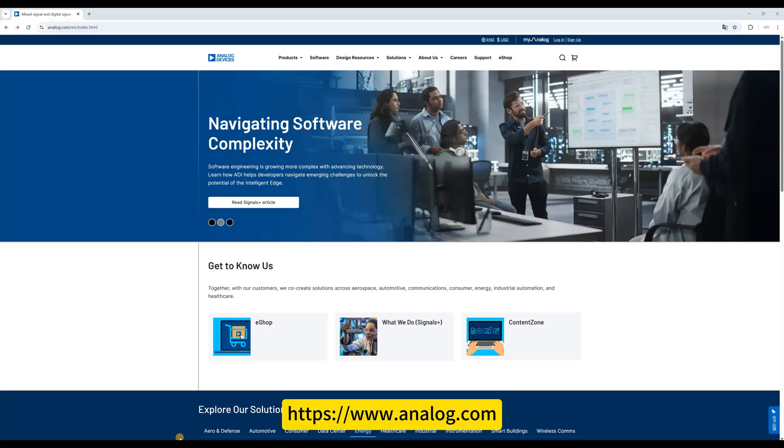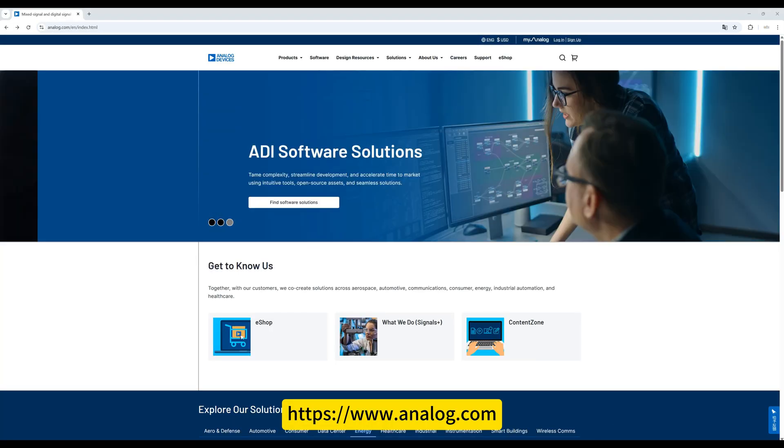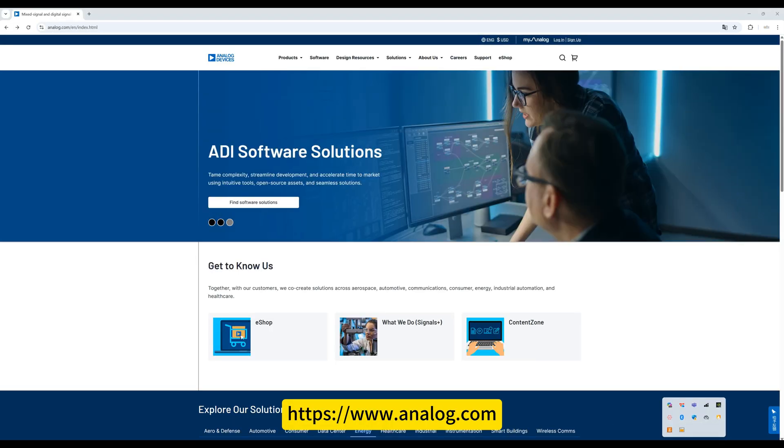The Sigma Studio software can be directly downloaded from the official website at https://www.analog.com. Ready, let's begin.